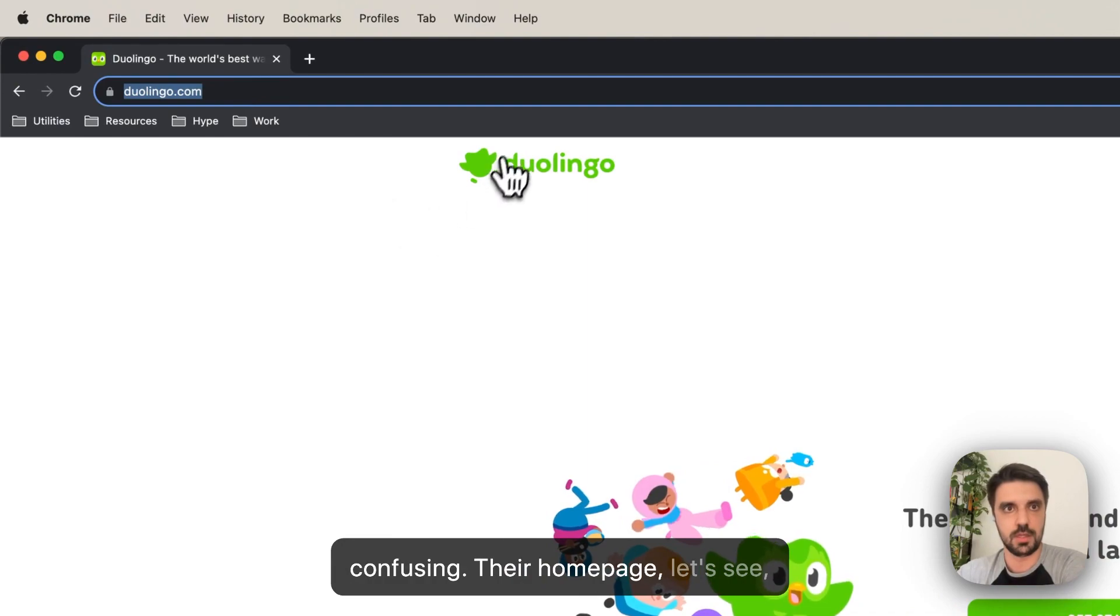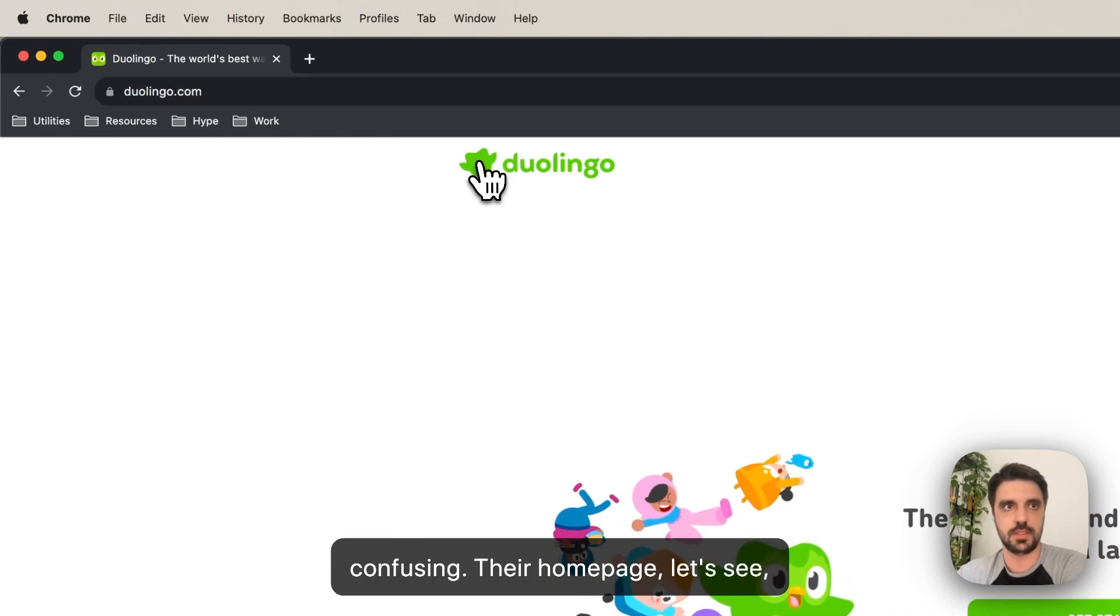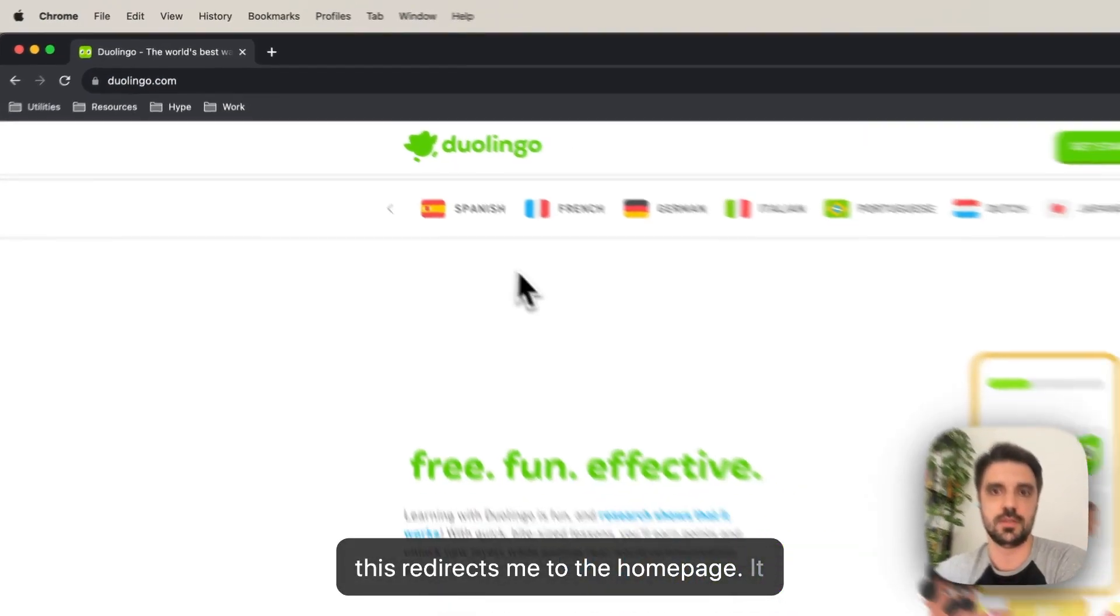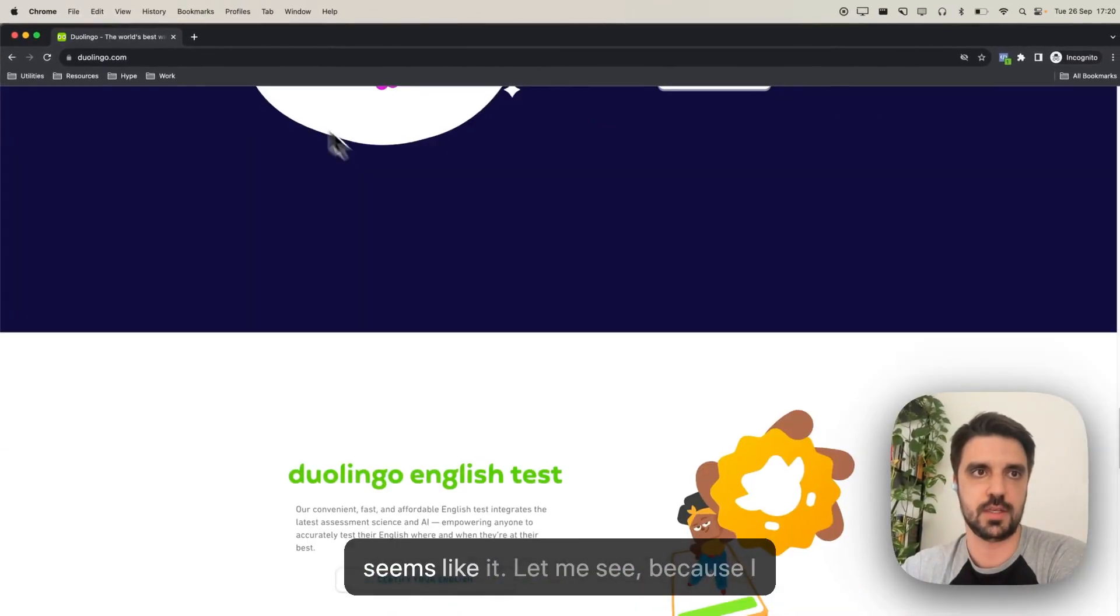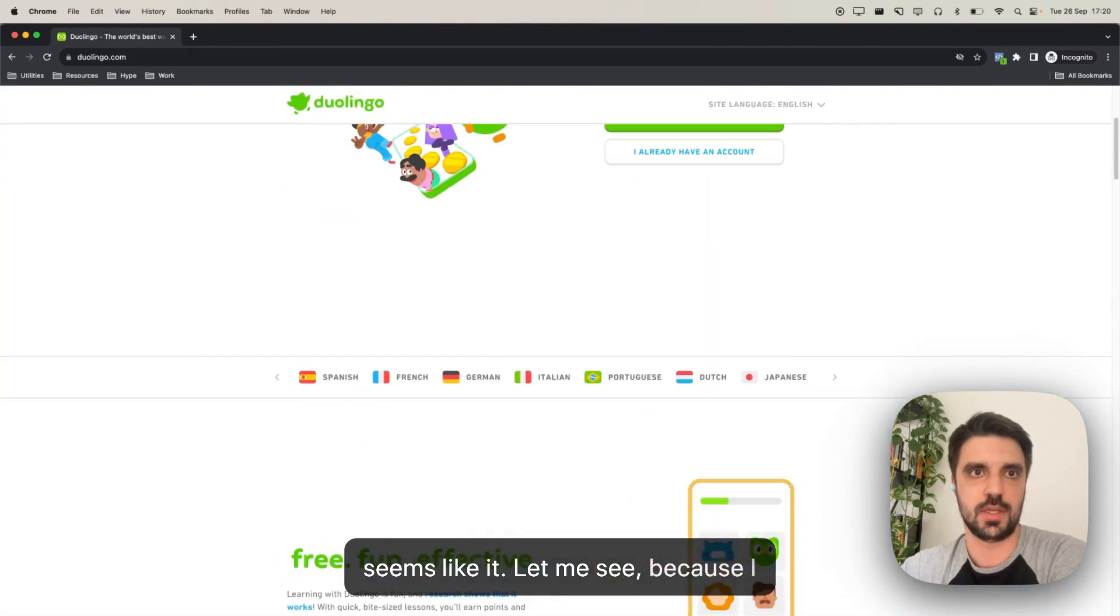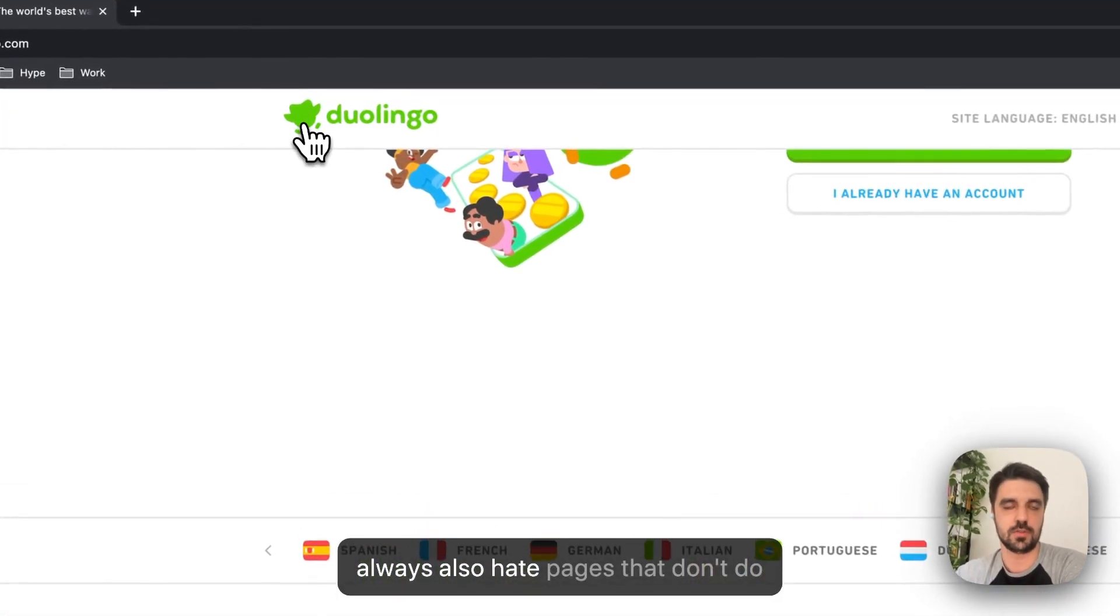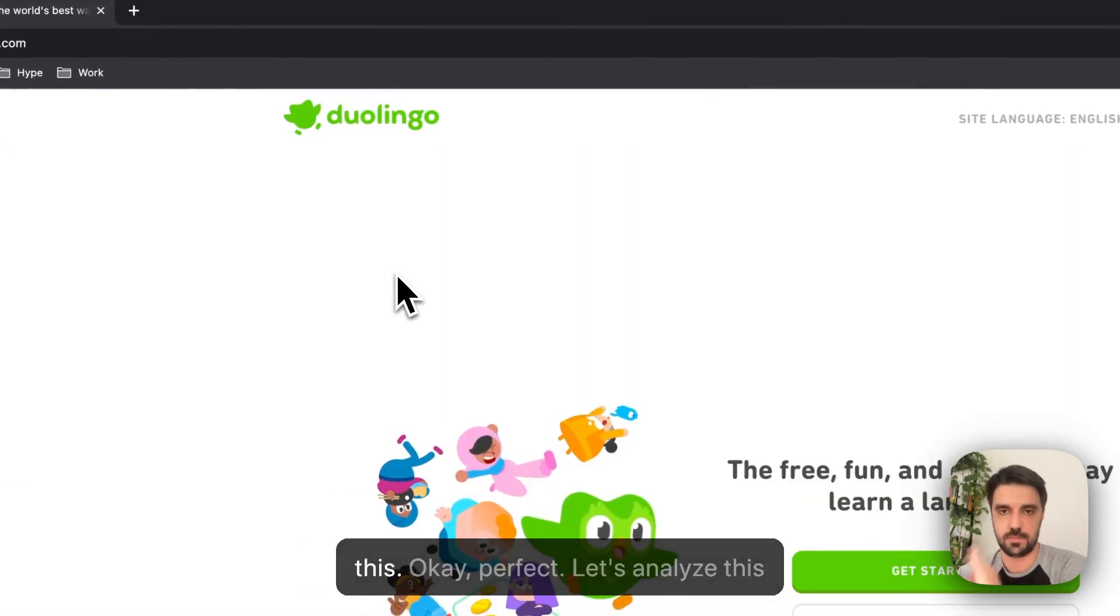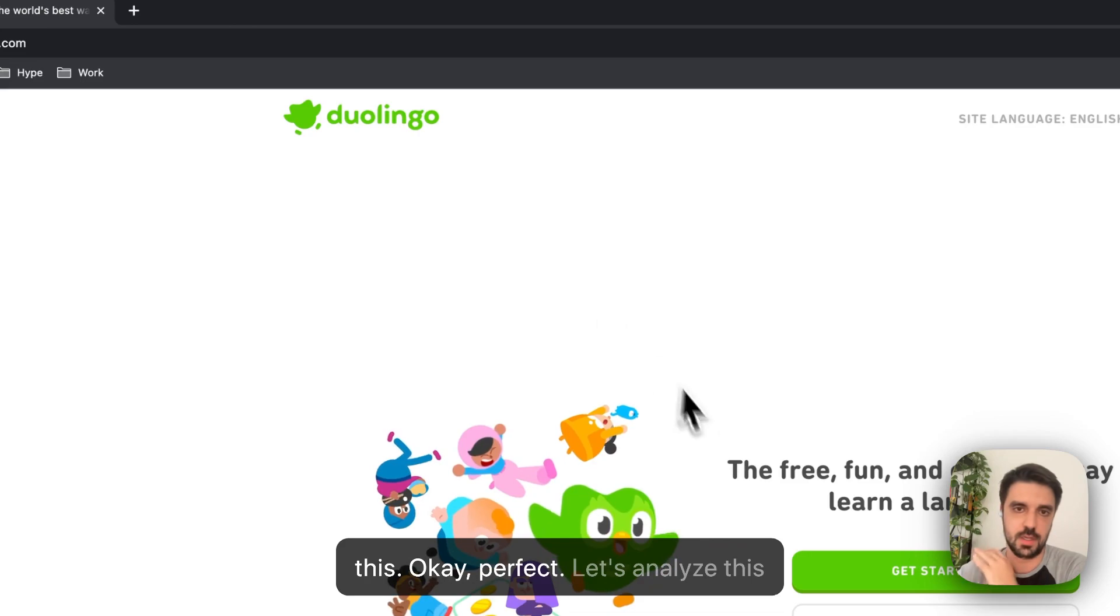I really love this because it's not confusing. The homepage. Let's see. This redirects me to the homepage. It seems like it. Let me see. Because I always also hate pages that don't do this. Okay, perfect.